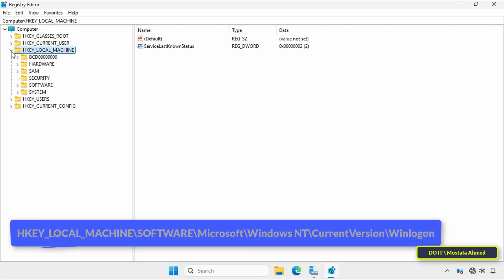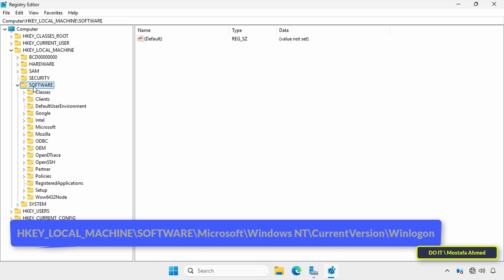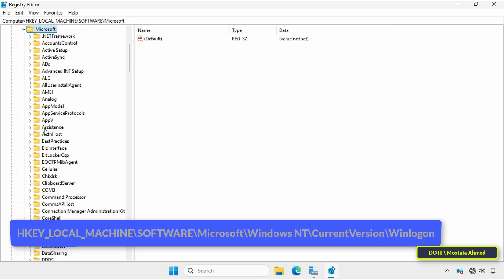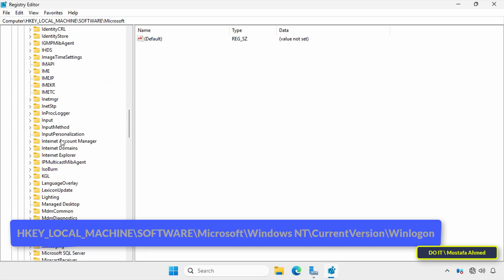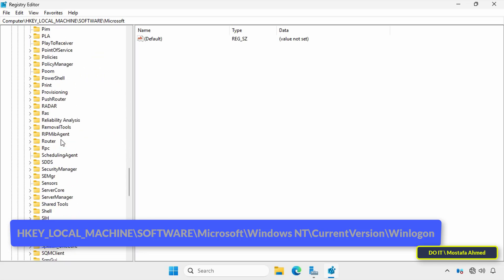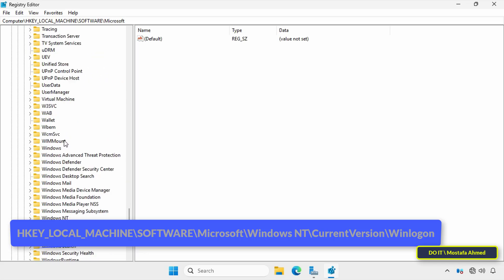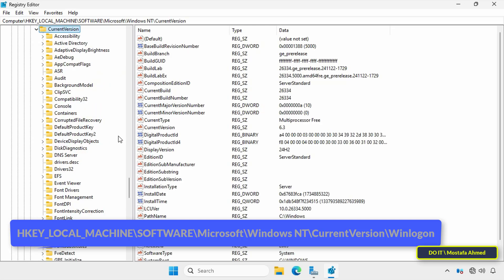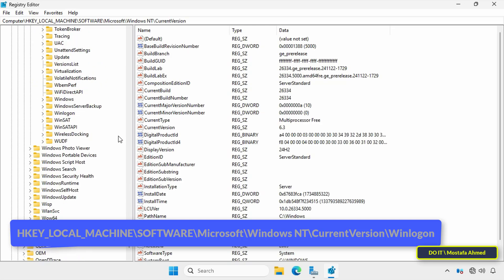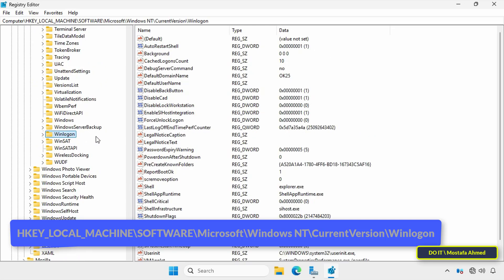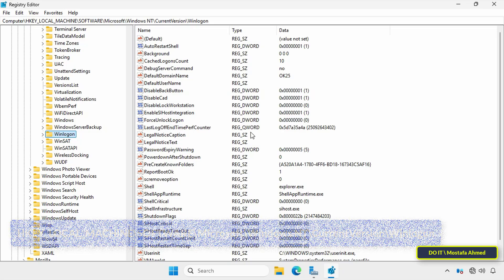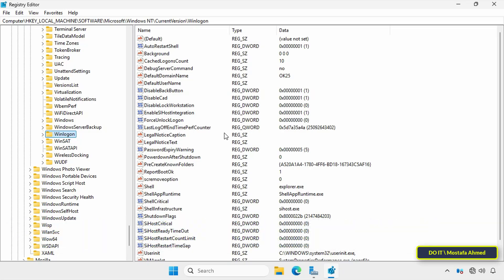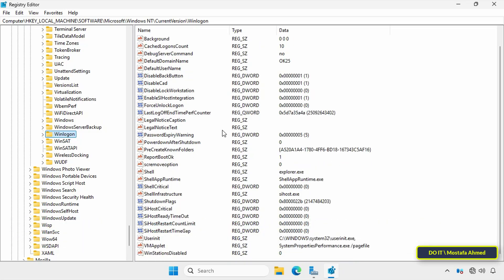In the Registry Editor, expand the folders on the left to navigate to the path that appears on the screen. I will leave the path in the video description. After opening the path, this is the key responsible for handling Windows logon behavior.